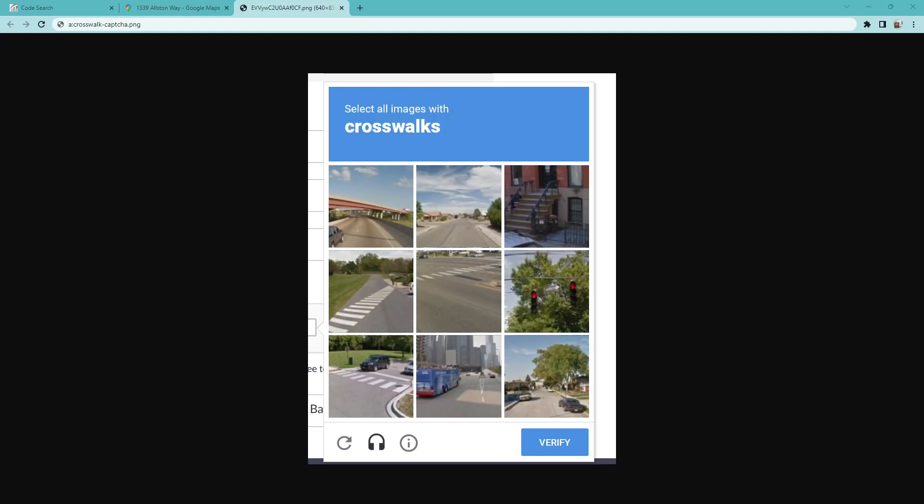Today's video is about crosswalks, specifically because of Google's crosswalk CAPTCHA that everyone gets — it seems to be the most popular CAPTCHA. It's possible they're trying to update their maps with all marked crosswalks, but also maybe people are just giving different answers, so they can never get good data.